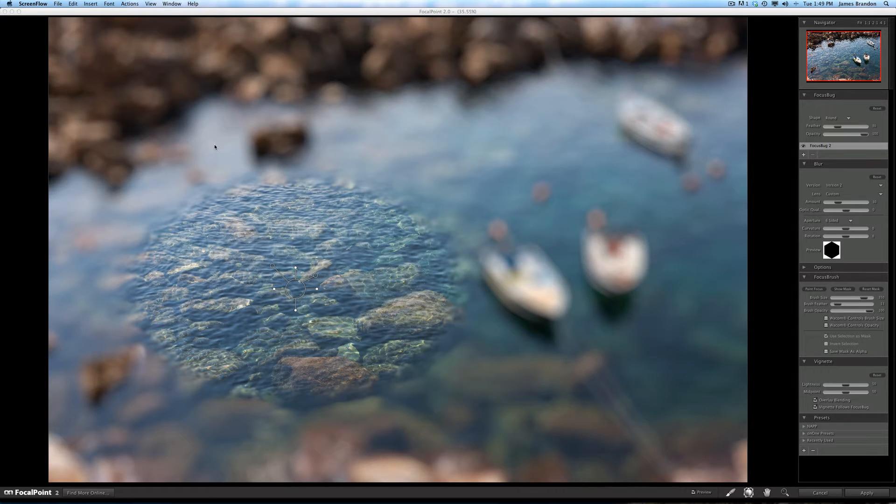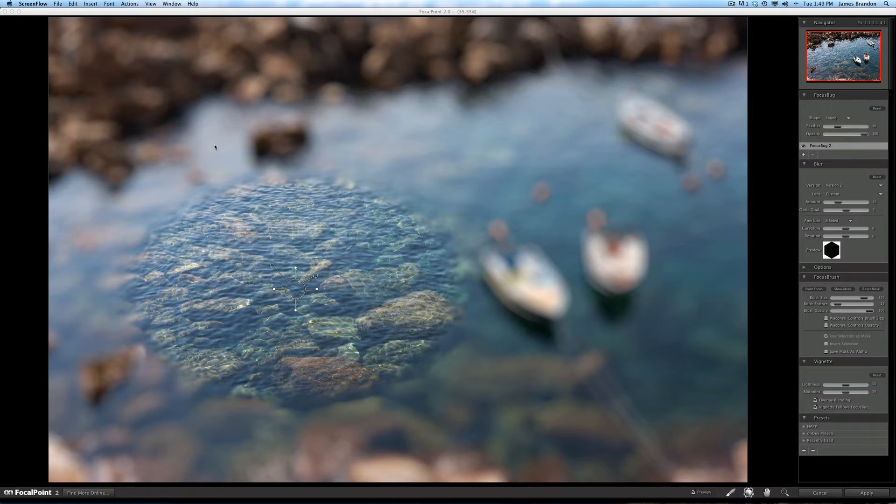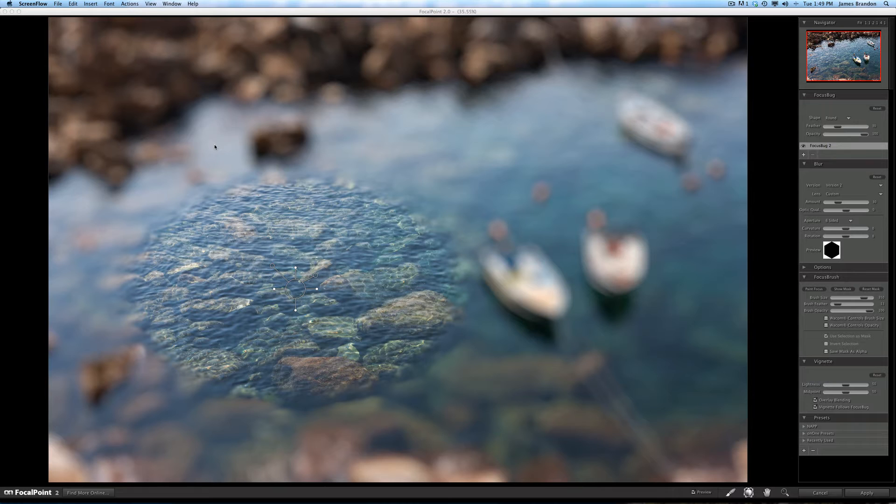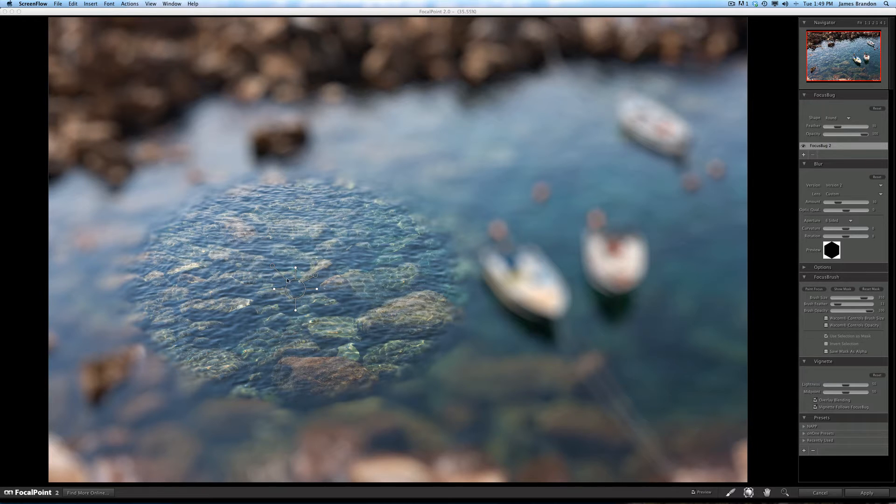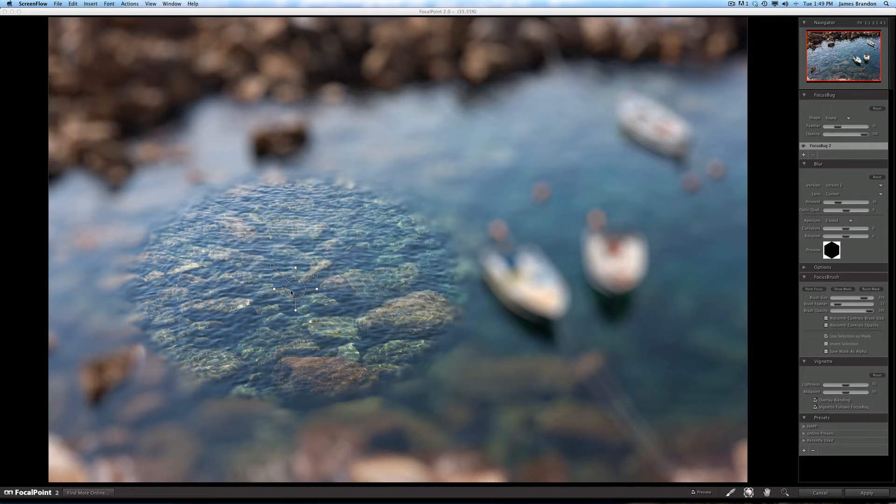You can use it to simulate tilt shift effects in your image. You can simulate depth of field with your images. You can increase depth of field with your images. You can really just do so much with this program and it's just so fun to use. I'm always trying to find ways to use it because I like it so much.